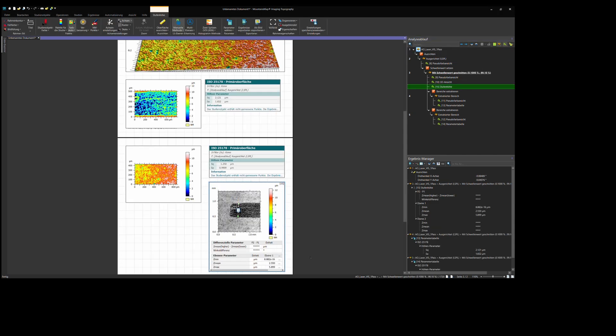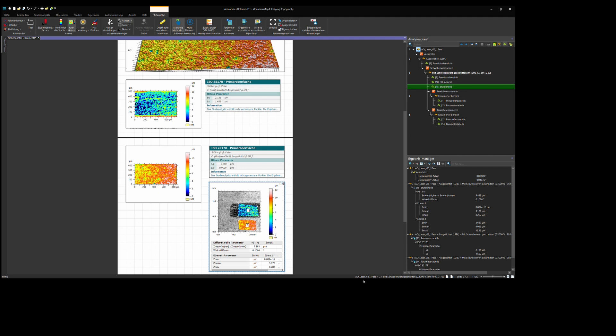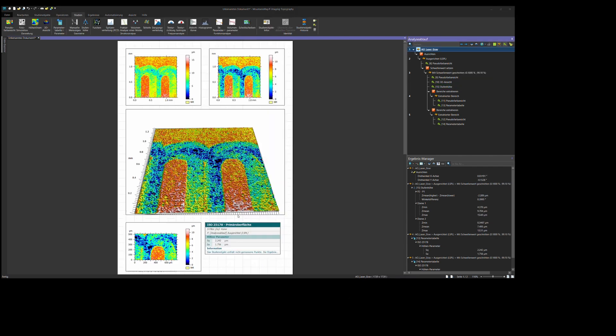Now, one thing that interested me was how much material was the laser removing. And for this, I put two least square planes here and looked at the height difference. And we actually removed about 5.8 micrometers.